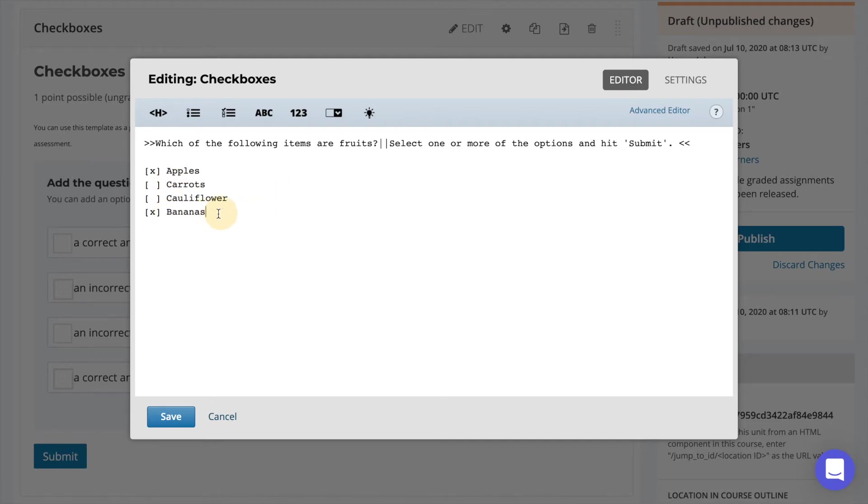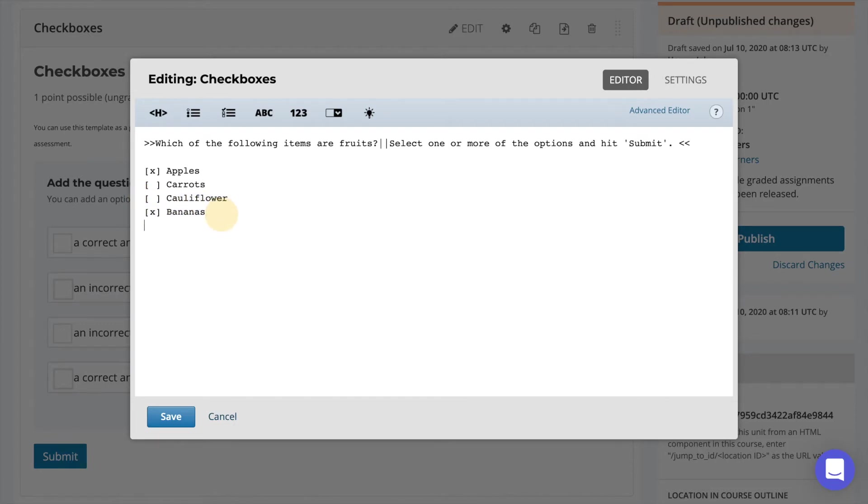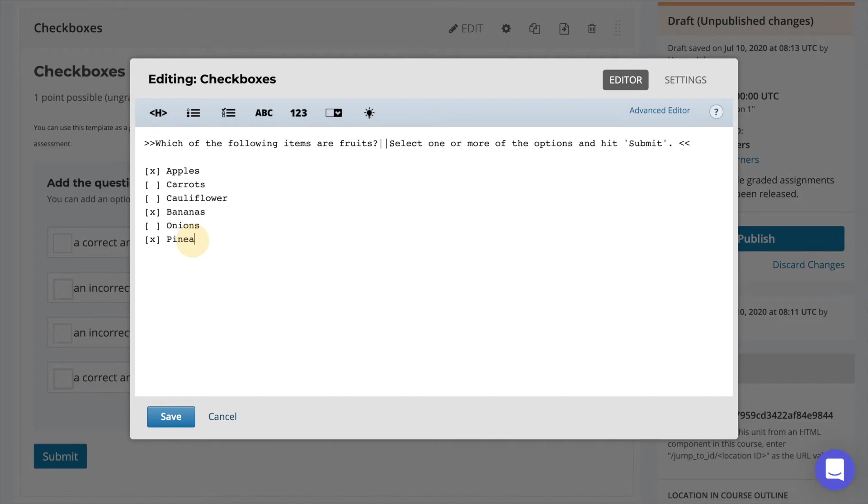If you want to add more possible responses you can simply copy and paste or manually add the additional responses directly below. When you're done select save.